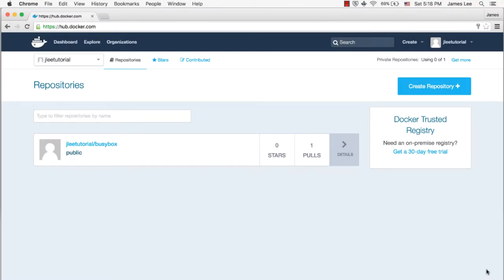I just created a Docker Hub account for this tutorial. JLeadTutorial is the Docker Hub ID.